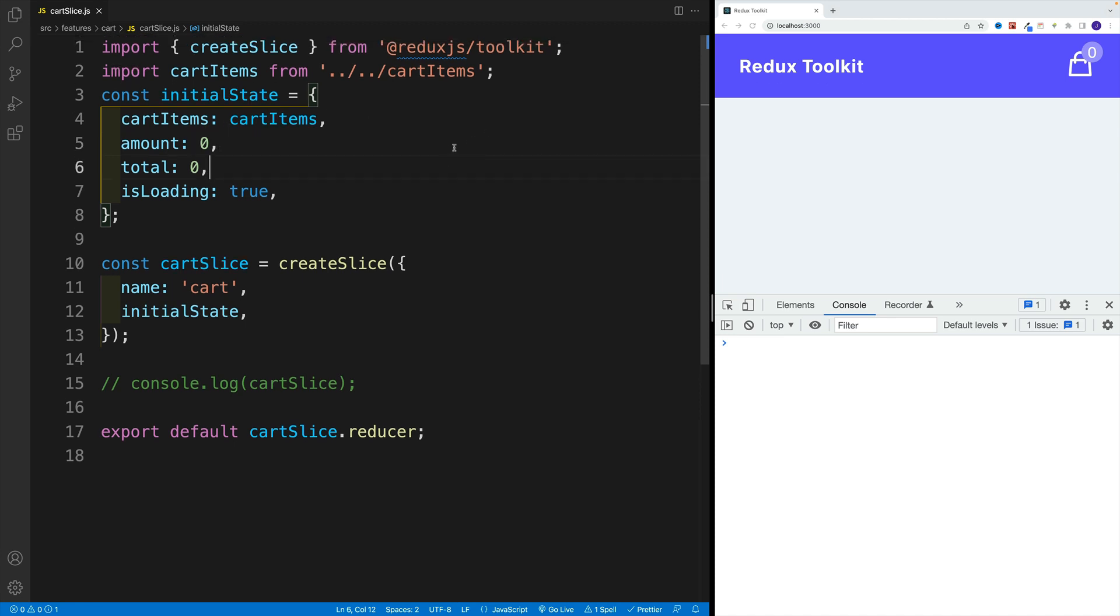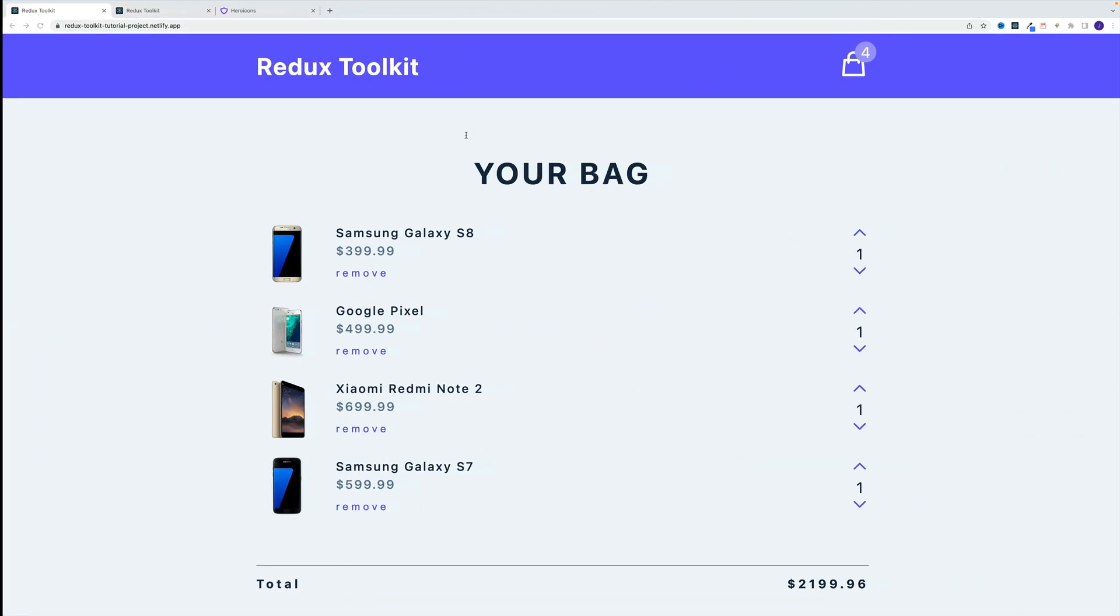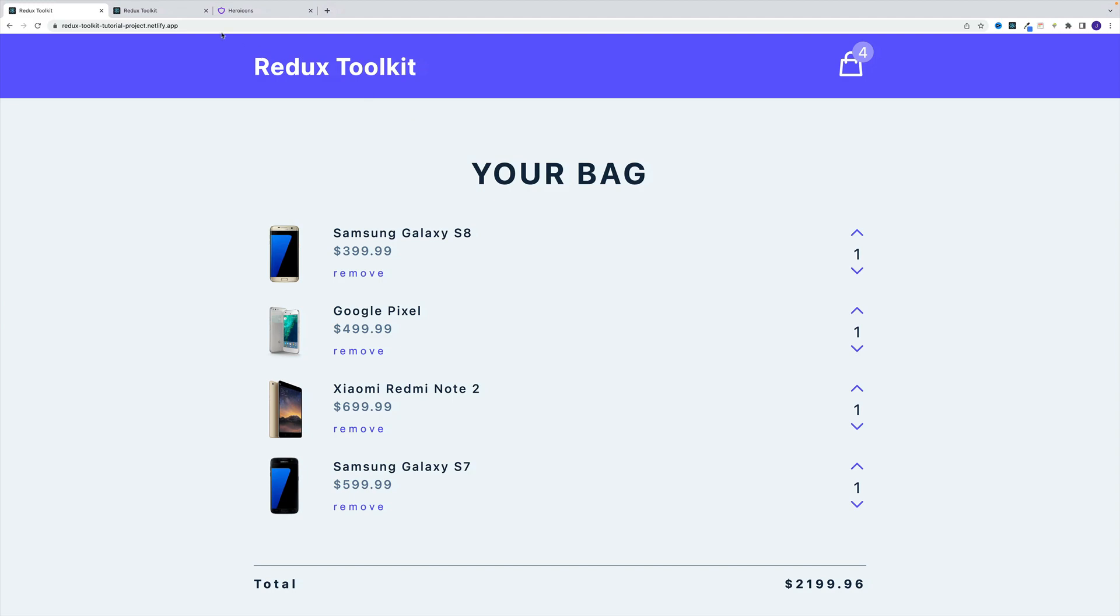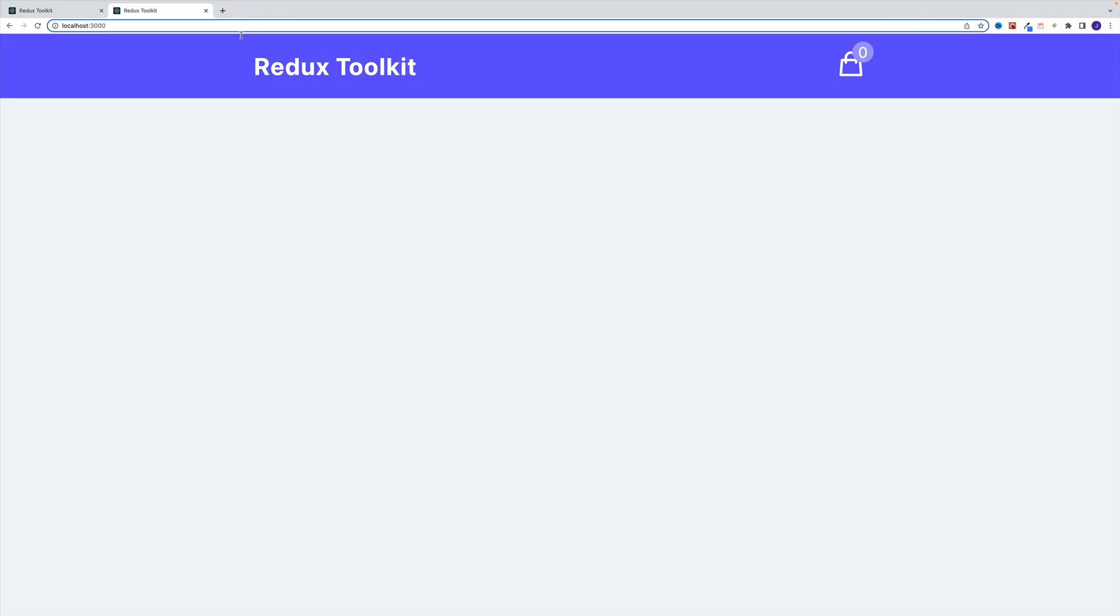Now, if we want to see that we can either go to the navbar, since in there, we have the use selector, and we can of course log it, or we can take advantage of the Redux.